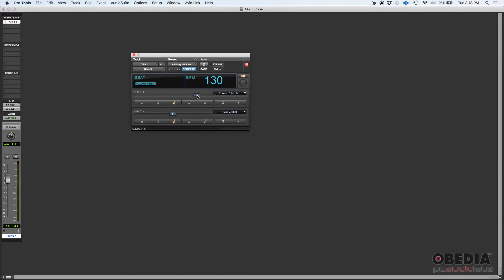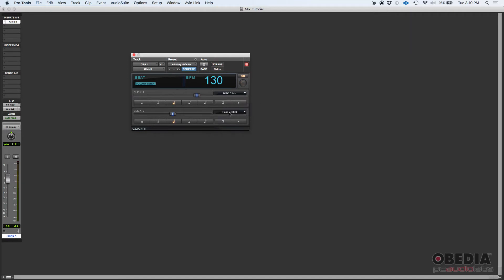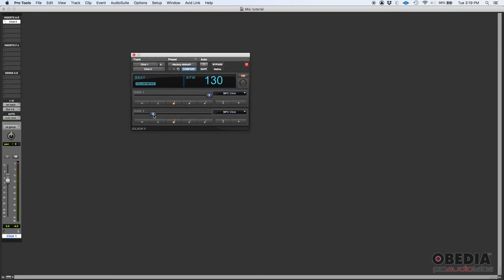So another cool thing here, you can change the sound of that accented beat and also the sound of the unaccent beats. How do you do that? Well, you have a drop down list here. Like right now this is set to Classic Click Accent. I can switch that to let's say MPC Click, and then let's do for the unaccented, let's also do MPC Click. So here, check this out. It's very obvious the very first hit is louder because this slider is more towards the right compared to this one that's more towards the left.